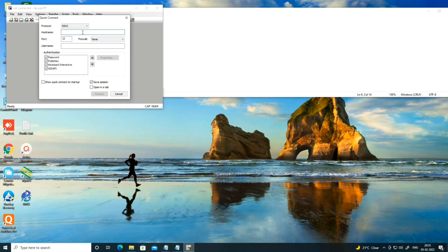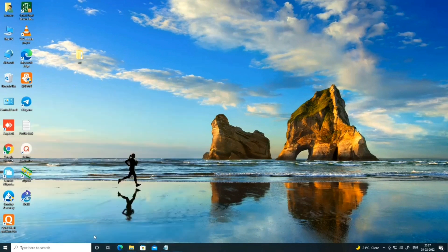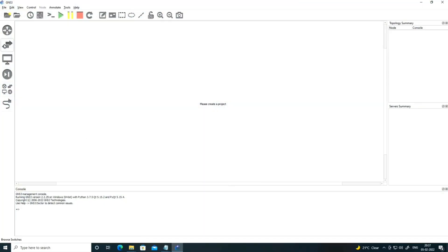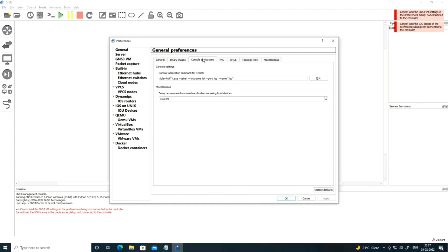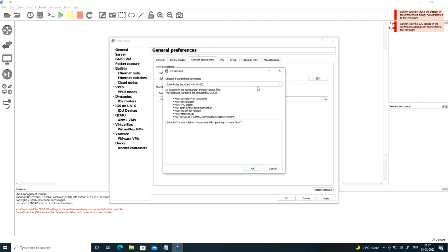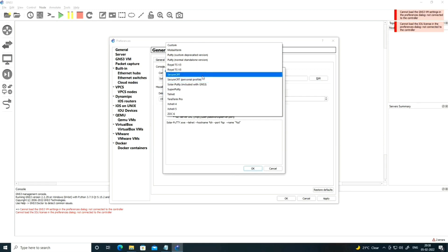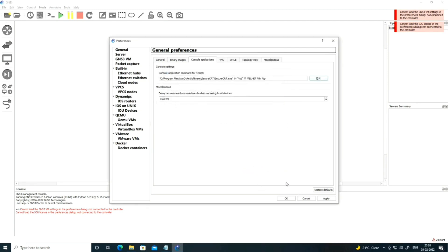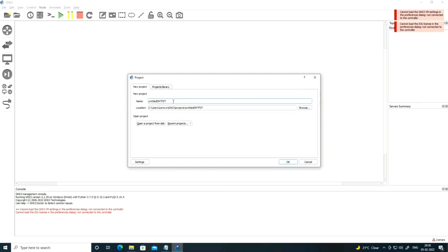Now open GNS3 if you want to add SecureCRT in GNS3. Click on Edit, go to Preferences, then click on the Console section. Click Edit and select SecureCRT. You can see there are options like PuTTY, SuperPuTTY, and more — select SecureCRT.